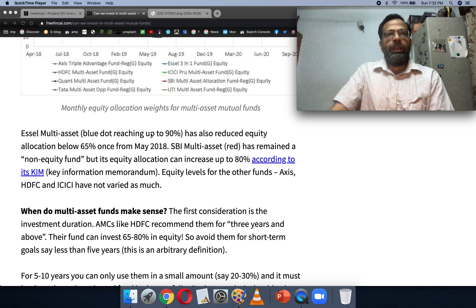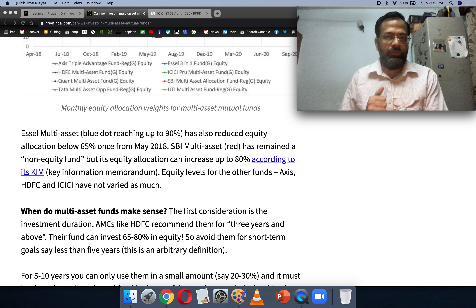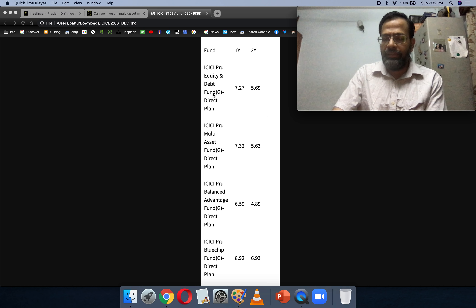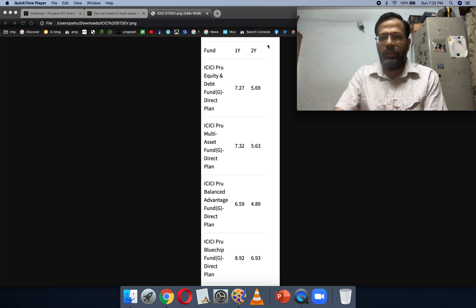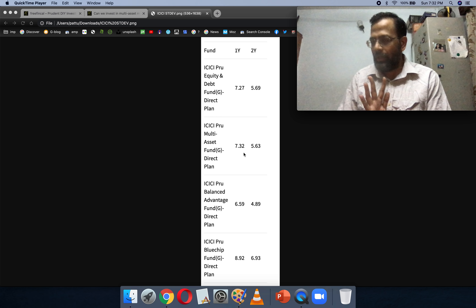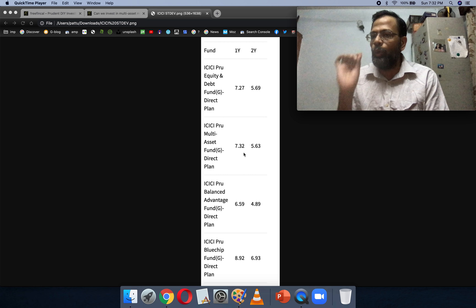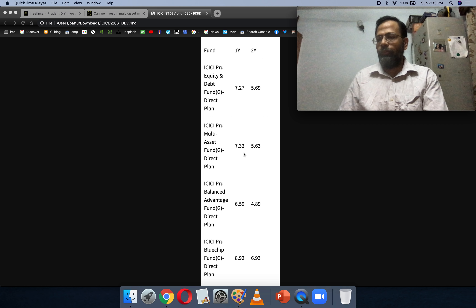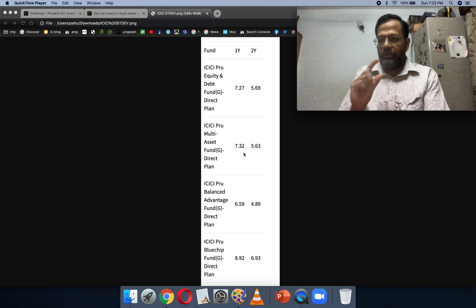For long-term goals, if you want to use a multi-asset fund, first don't expect it to be significantly less volatile than a diversified equity fund. I have shown the standard deviation for the last one and two years for the ICICI fund family — ICICI aggressive hybrid, multi-asset, balanced advantage, and bluechip as an example of a diversified fund. The standard deviation for one and two years shows not much of a difference. Multi-asset is just a little bit less volatile than a diversified equity fund — don't expect too much. For long-term goals, if using multi-asset, use it as the core portfolio holding with most of the weight in that fund; the equity mandate should be very narrow — for 10 years and above, 65 to 80% equity mandate is good.